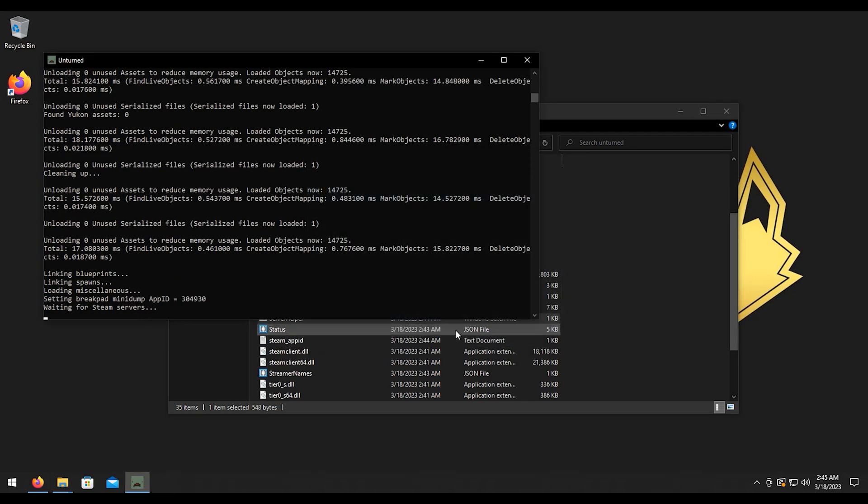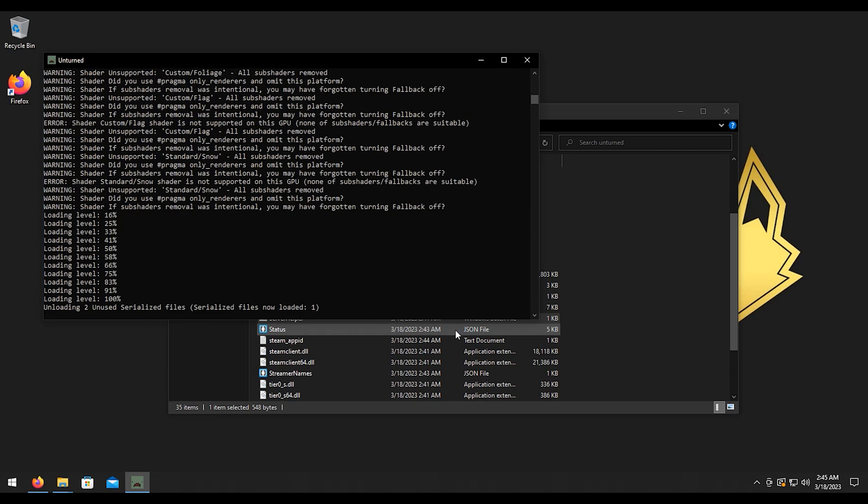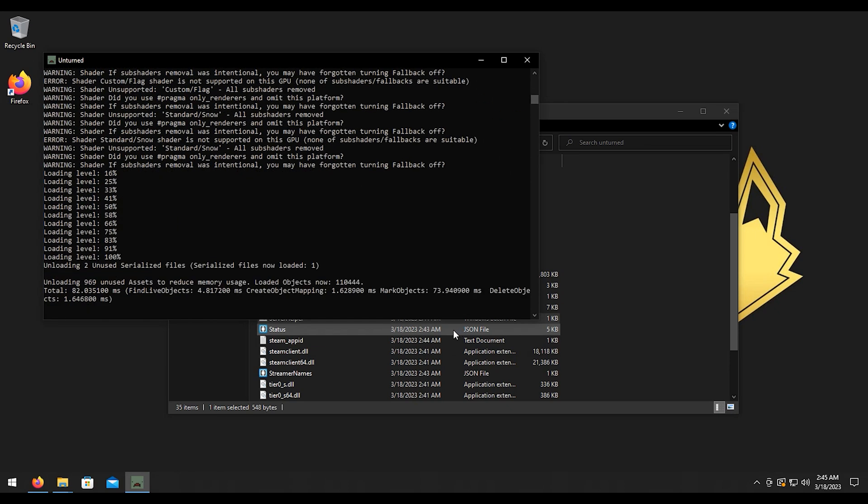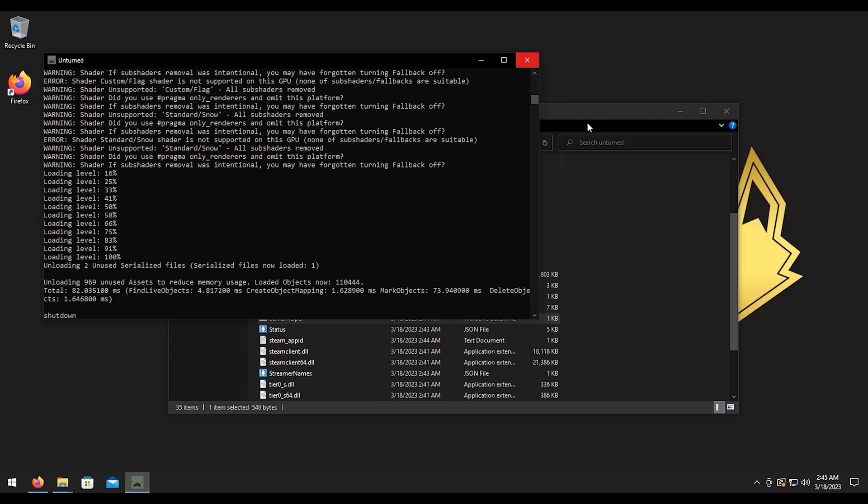We're going to go ahead and hit allow access on that. Alright, now once we get to here we're going to type in shutdown. It's important that you actually shut down this server properly because if you just hit the X, these files won't generate here.